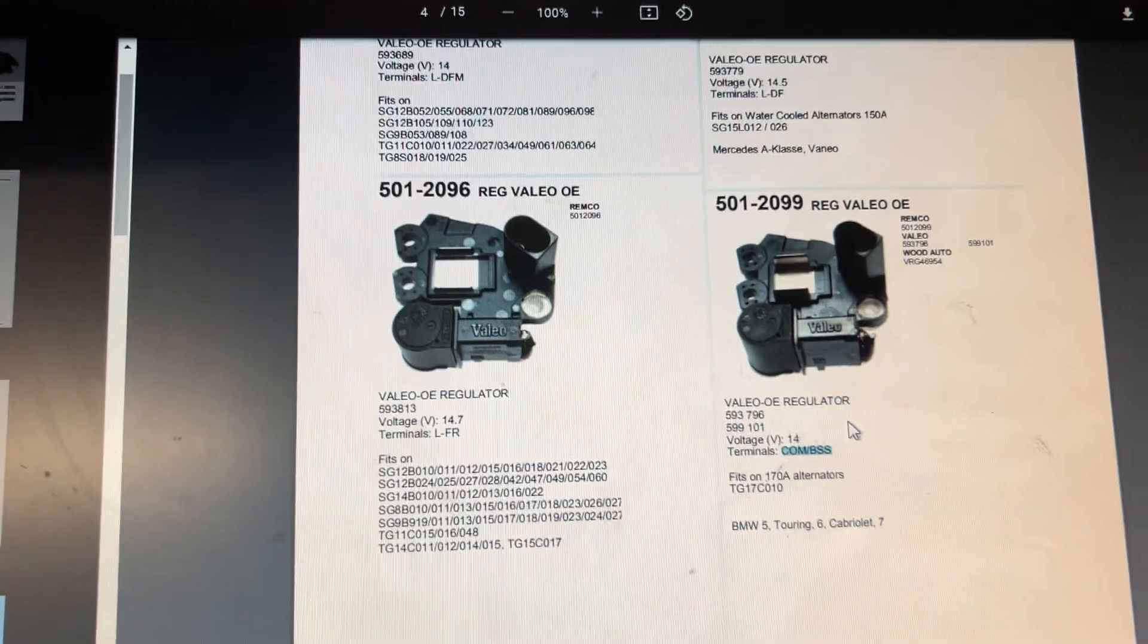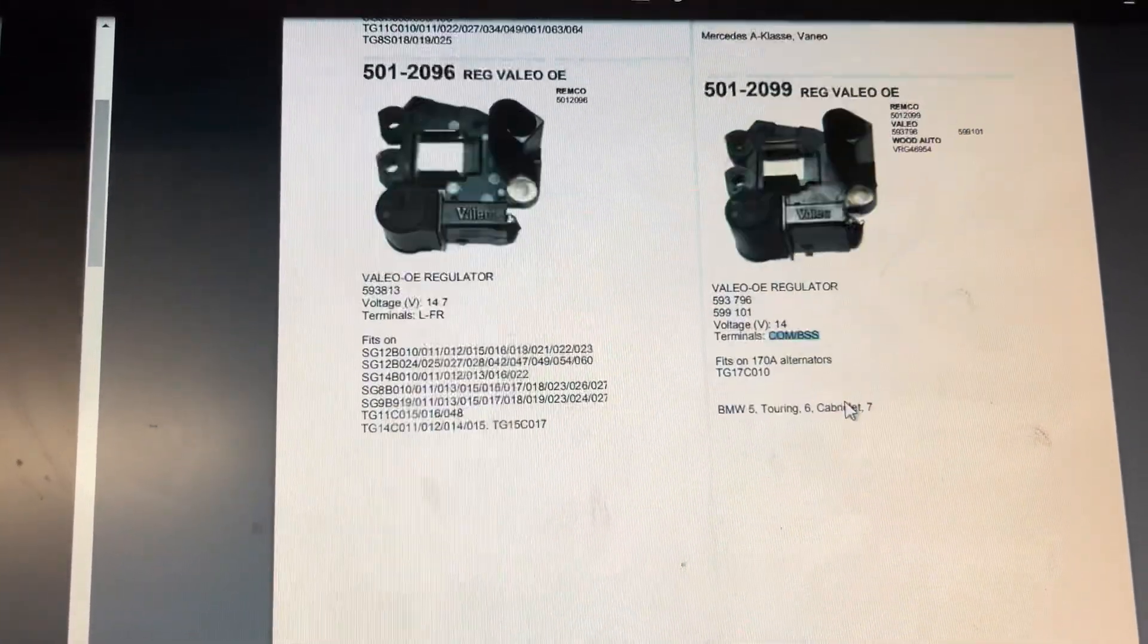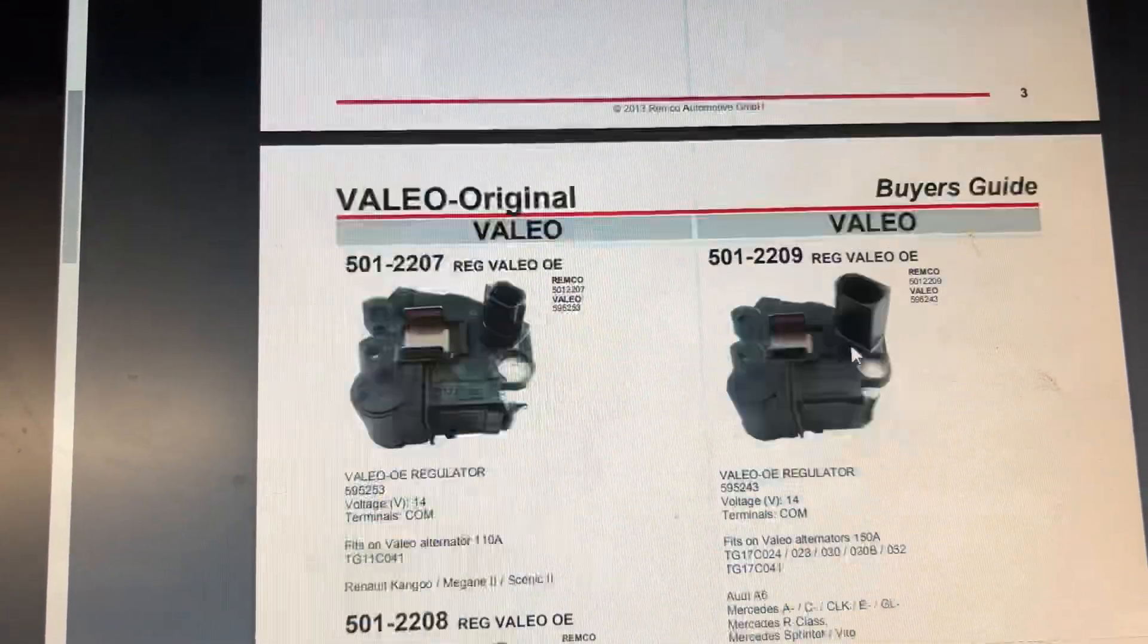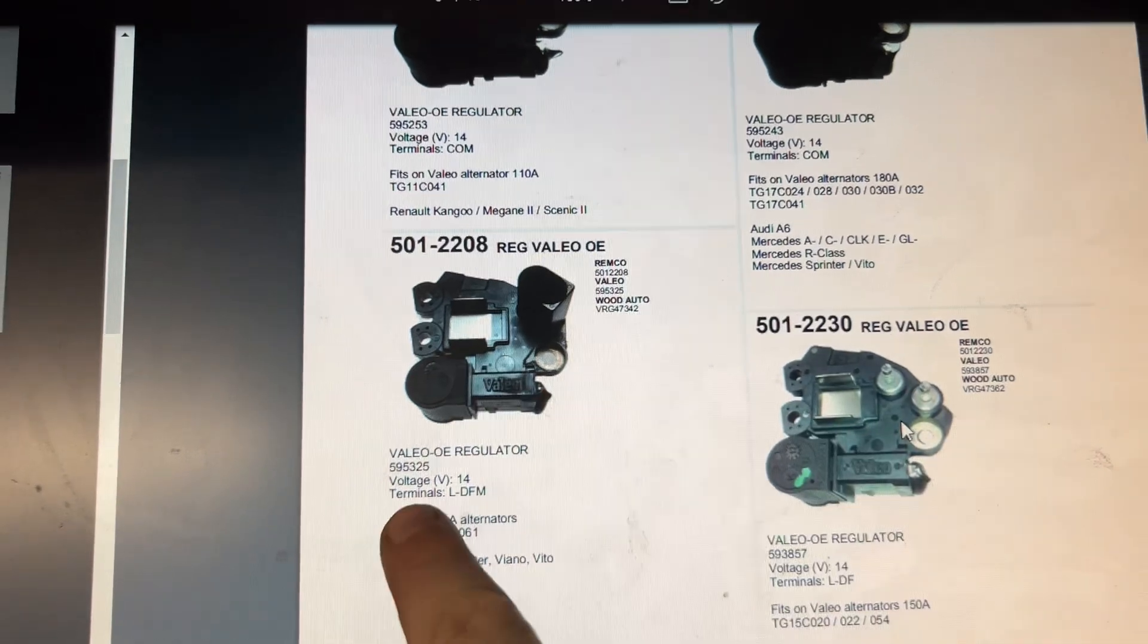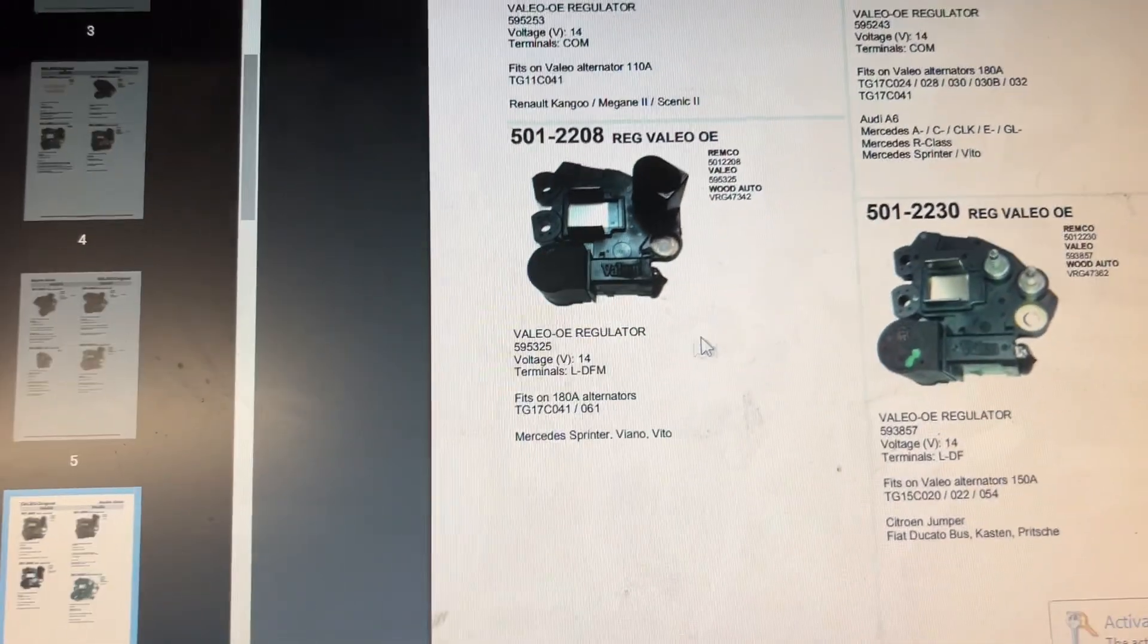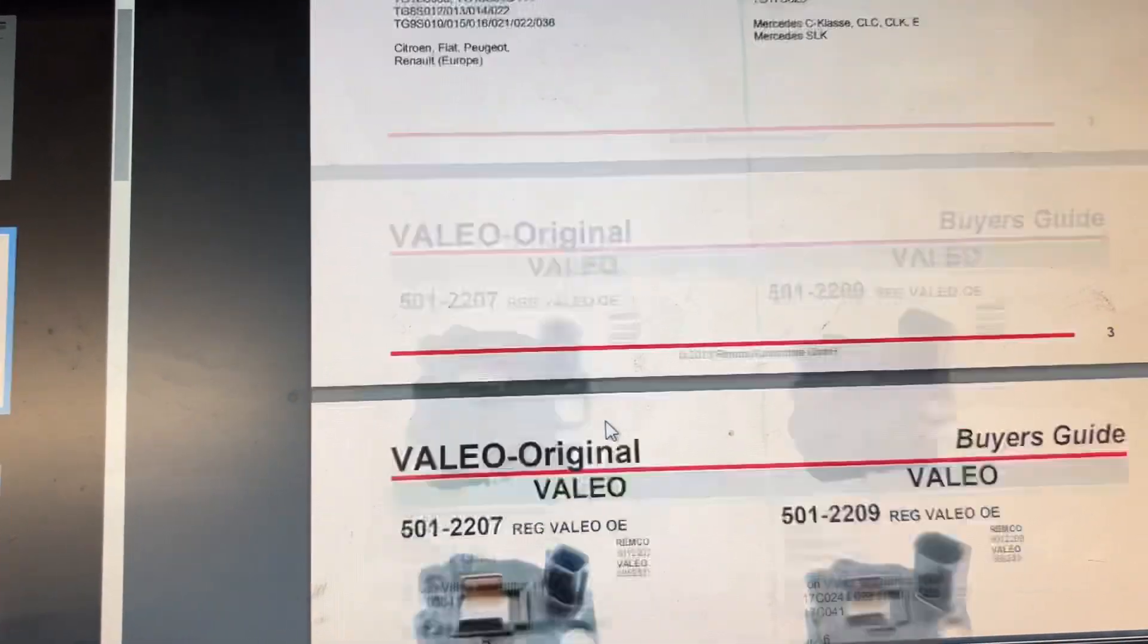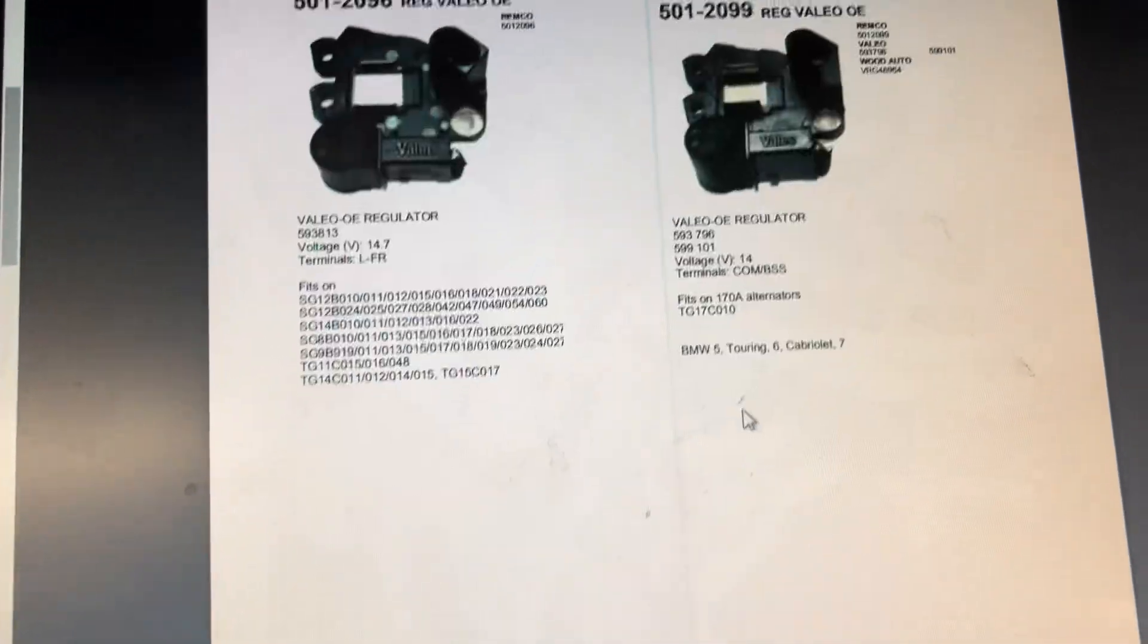Even when you look further down, this one looks the same, but the communication port is different. And this will work with Mercedes, this will work with Renault, this will work with C-Class. So you need the one that will work with your car.